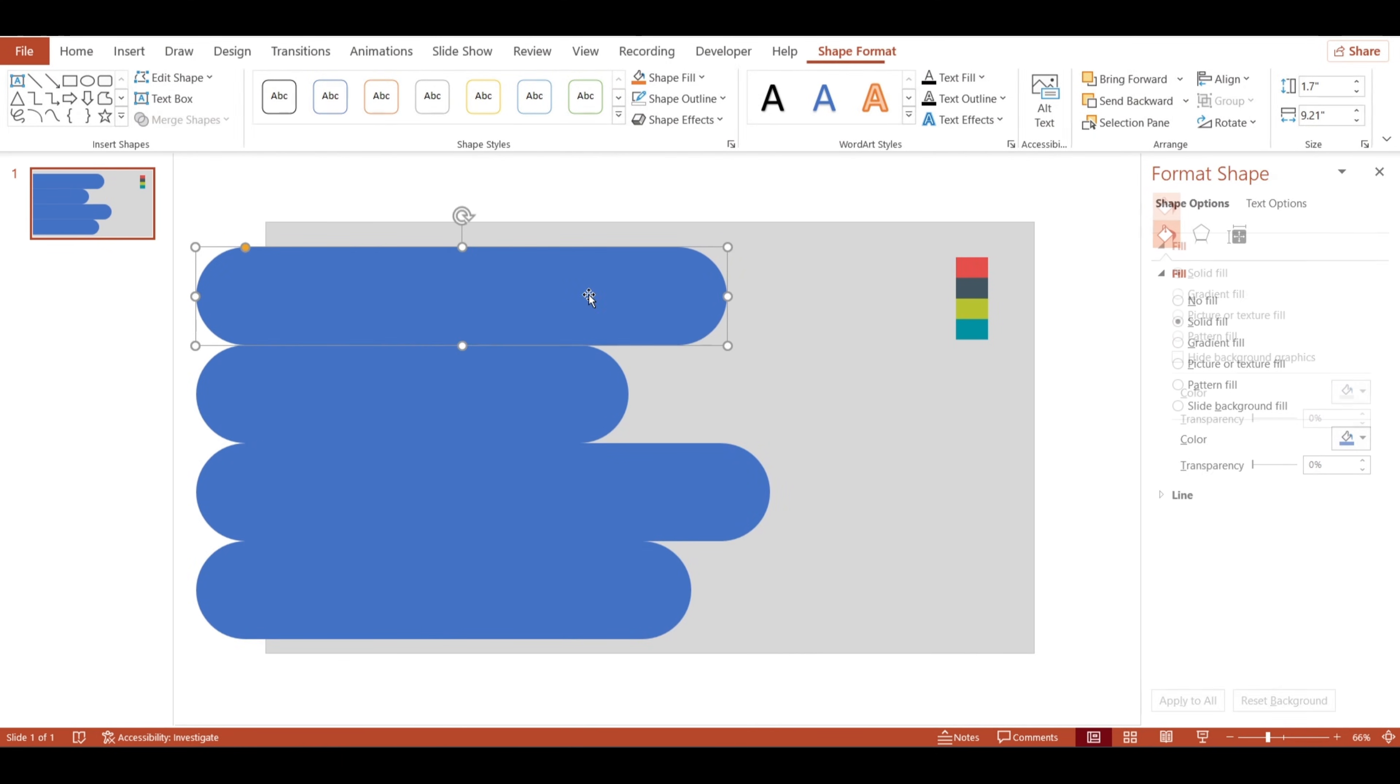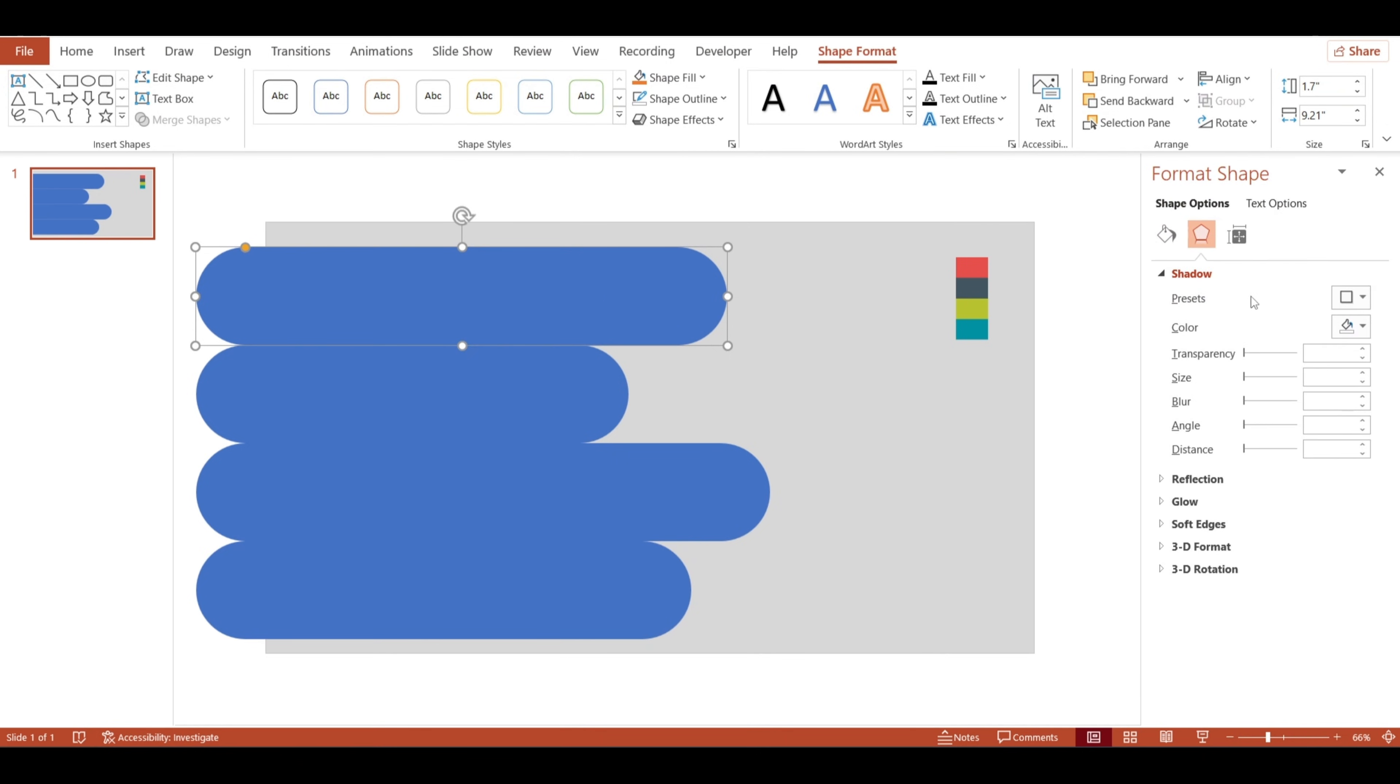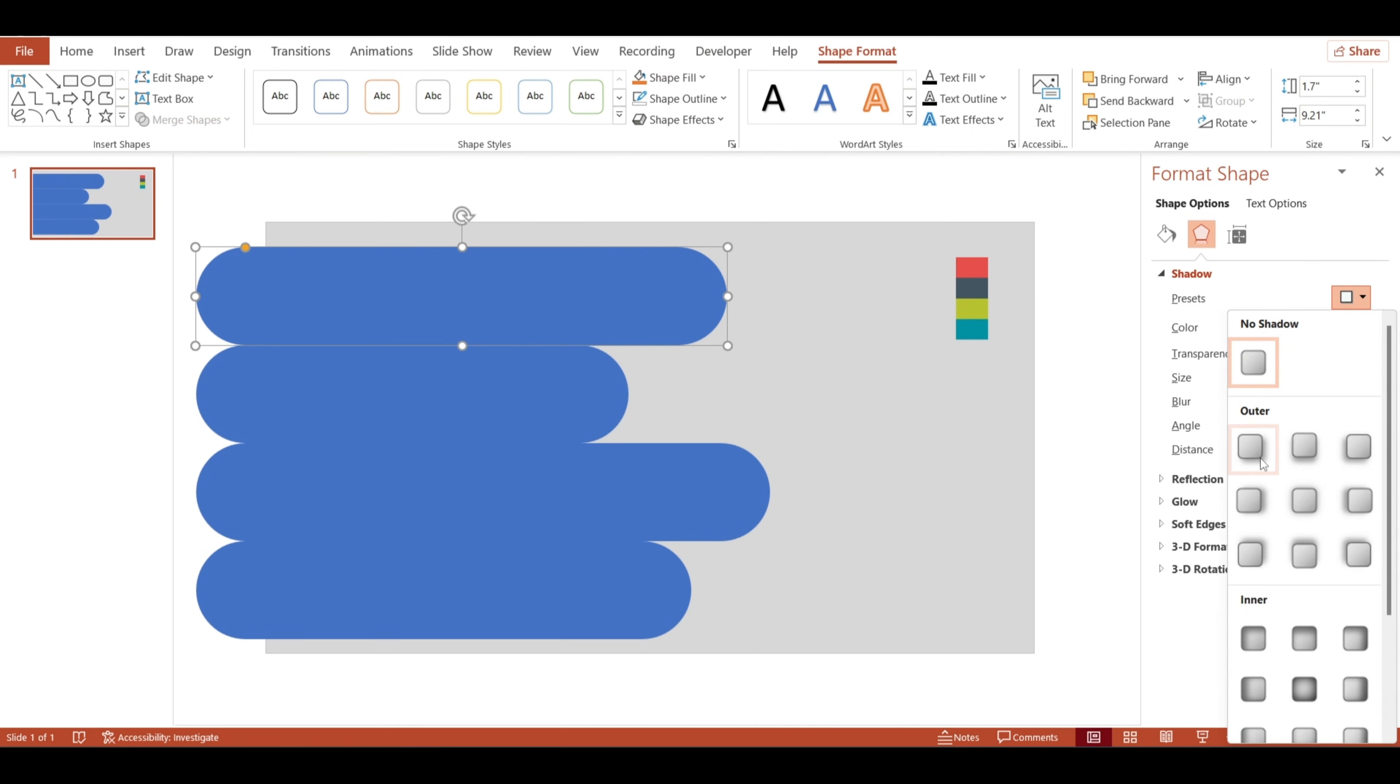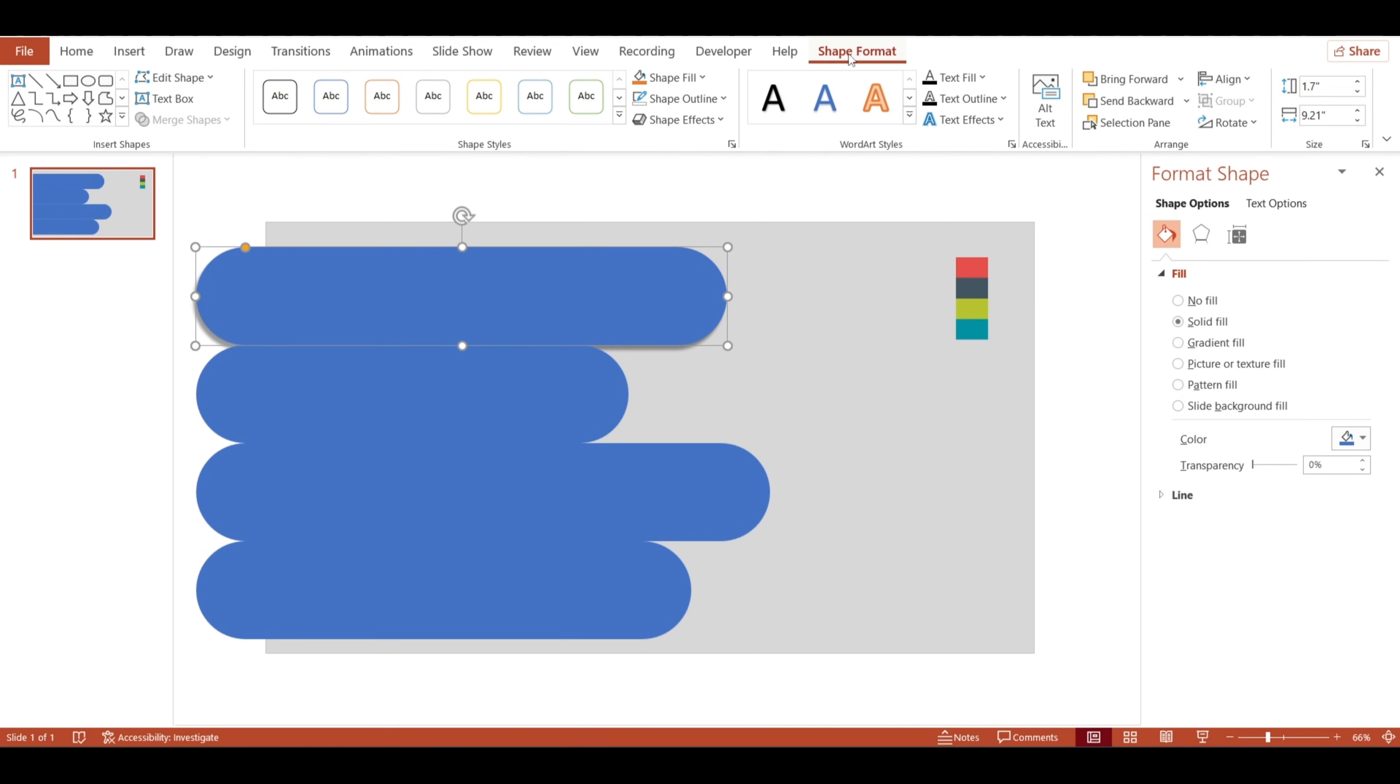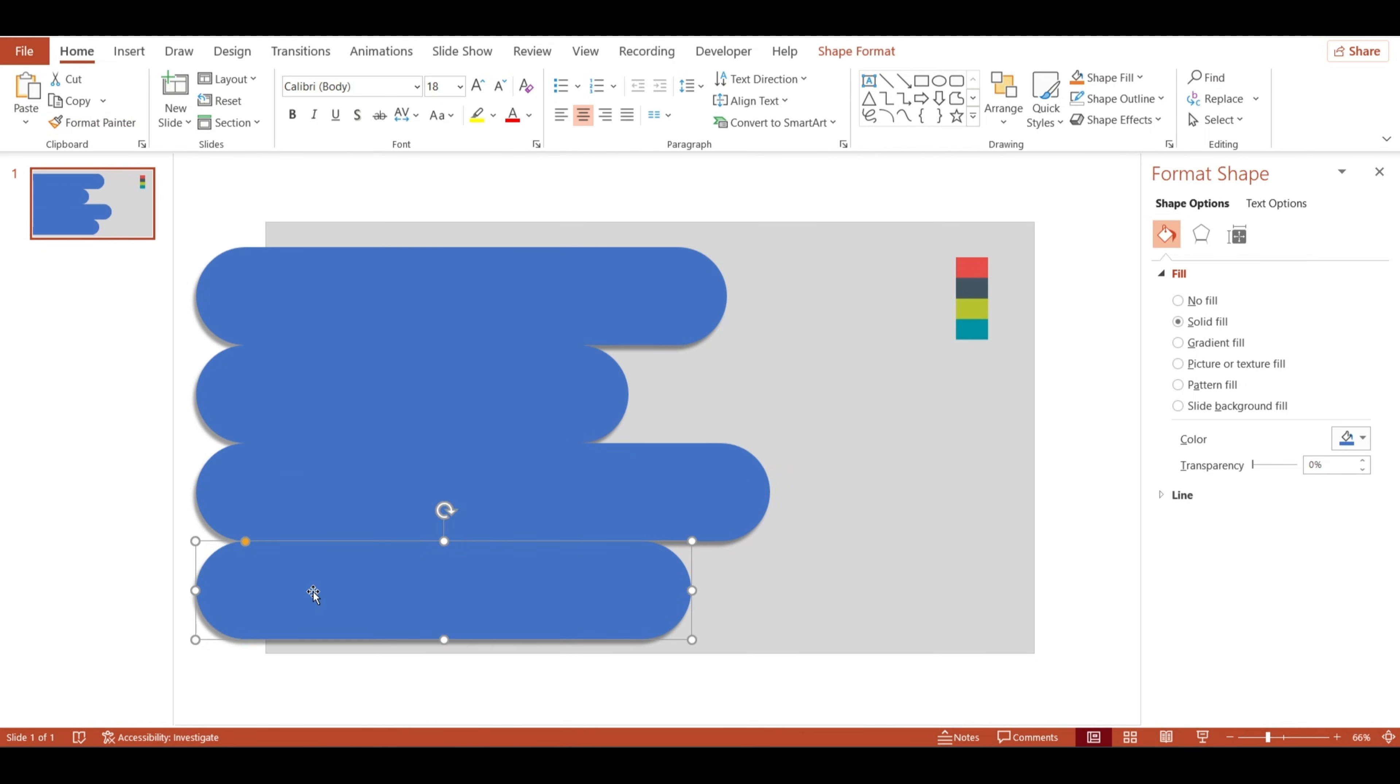Now, let's make these shapes pop with a shadow effect. I'll apply a shadow to the first shape, and instead of doing that manually for each one, I'll use the format painter to quickly copy the shadow effect to the rest. This keeps them all looking consistent and saves time.